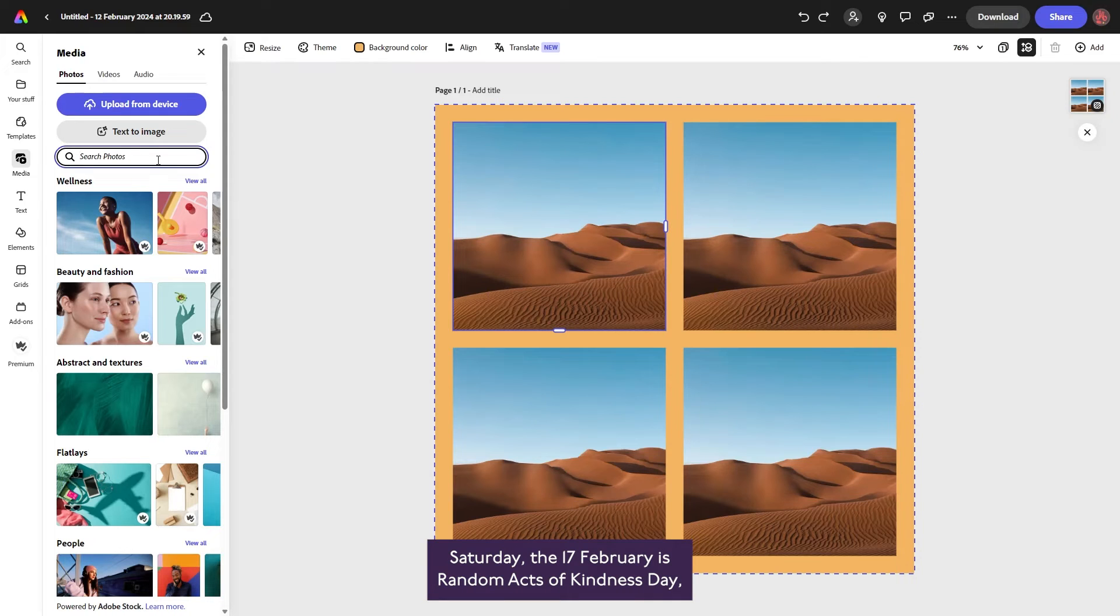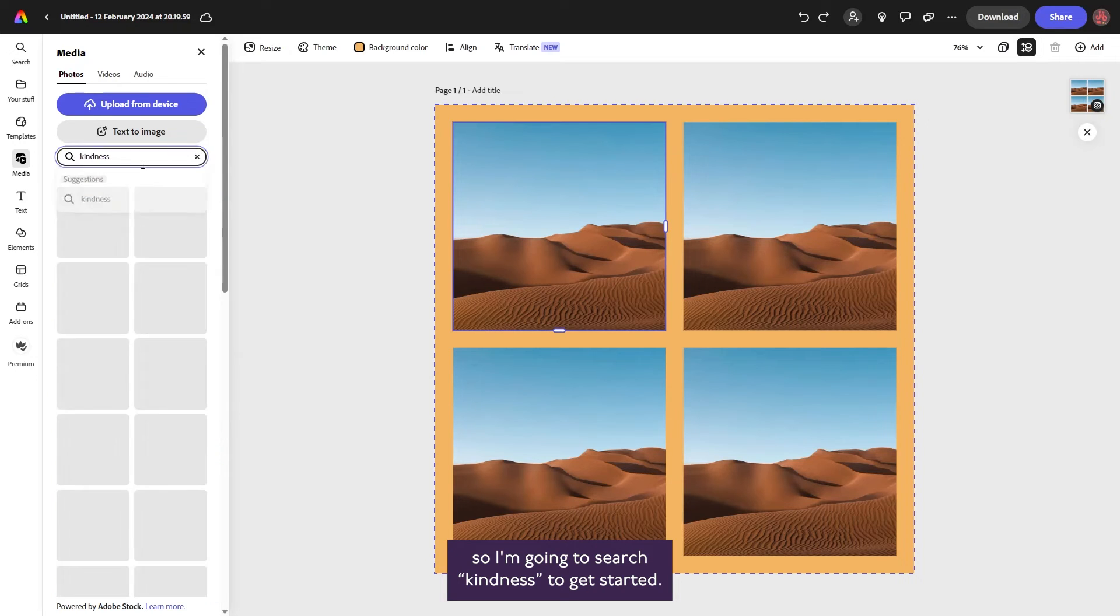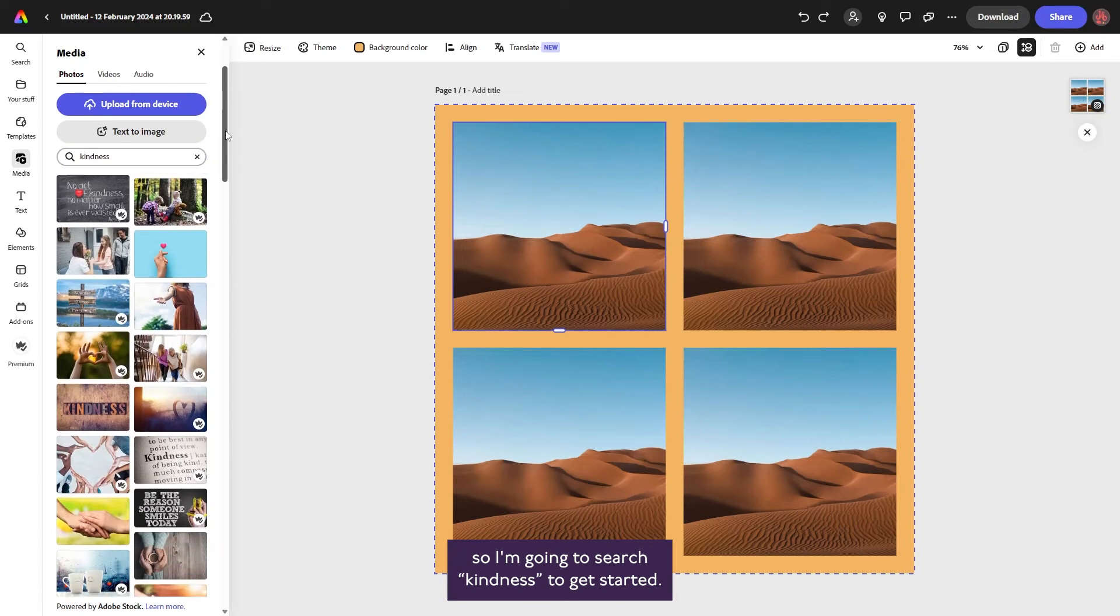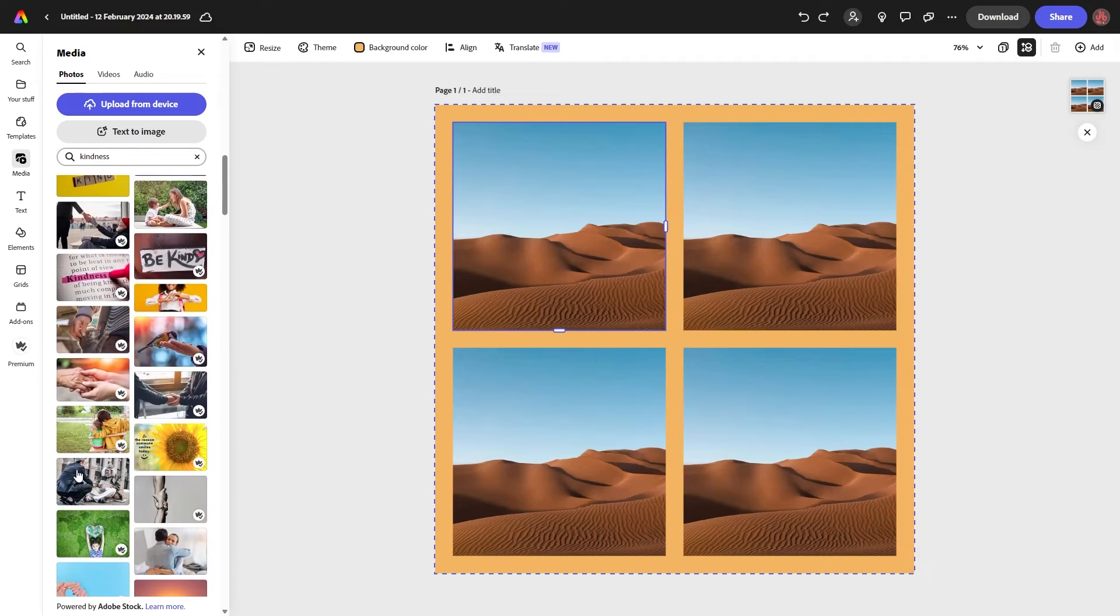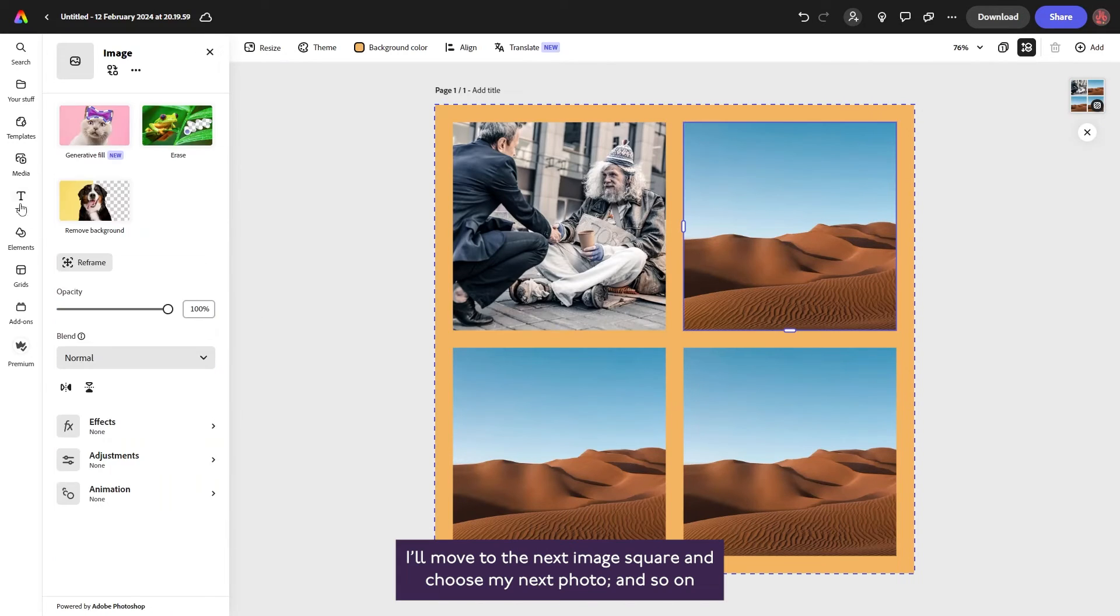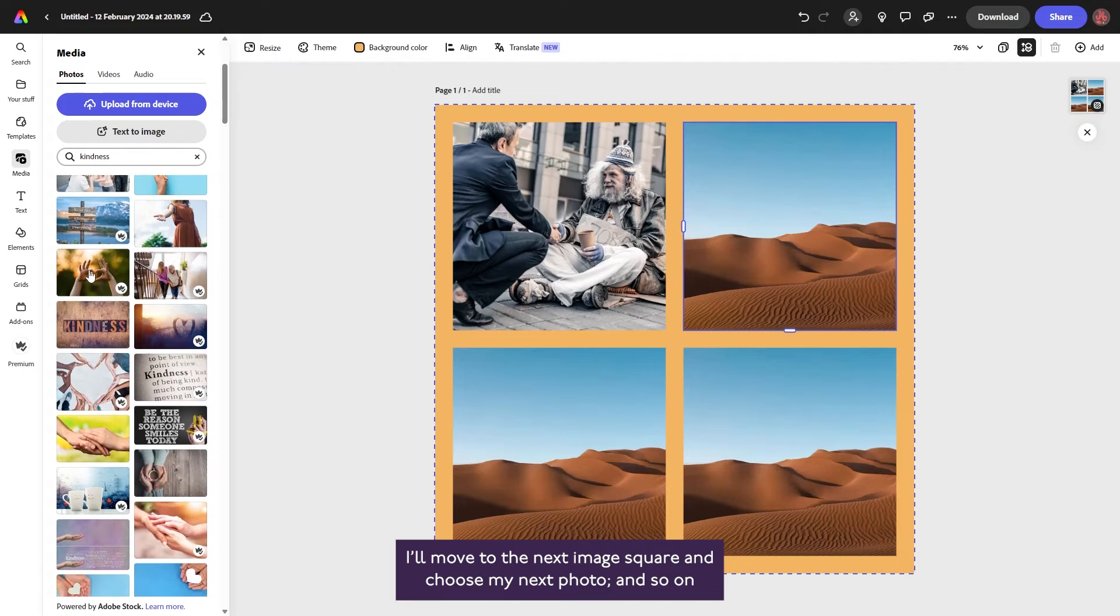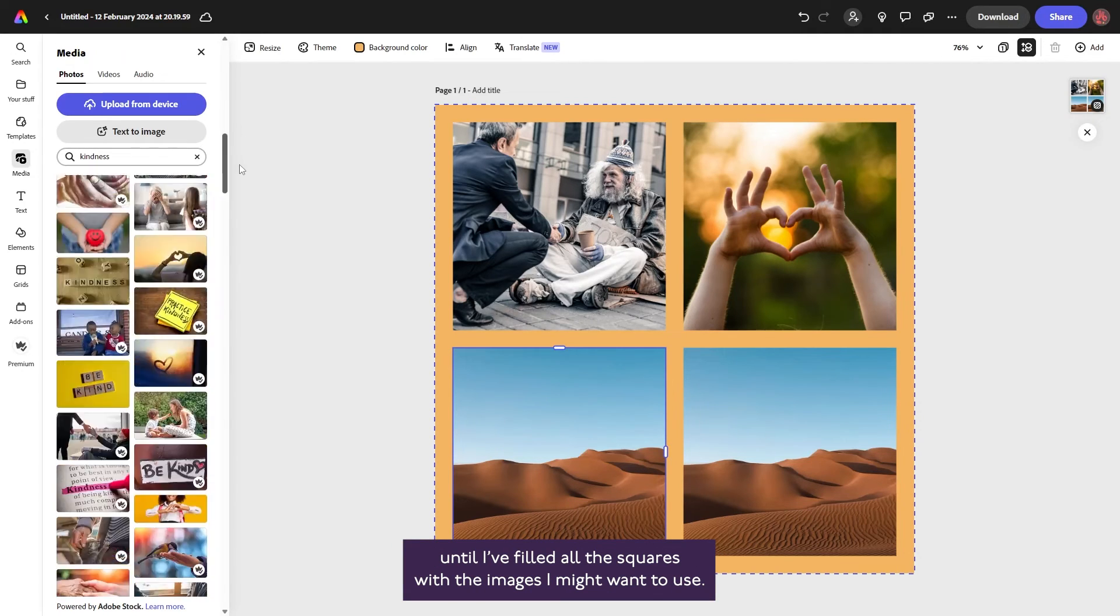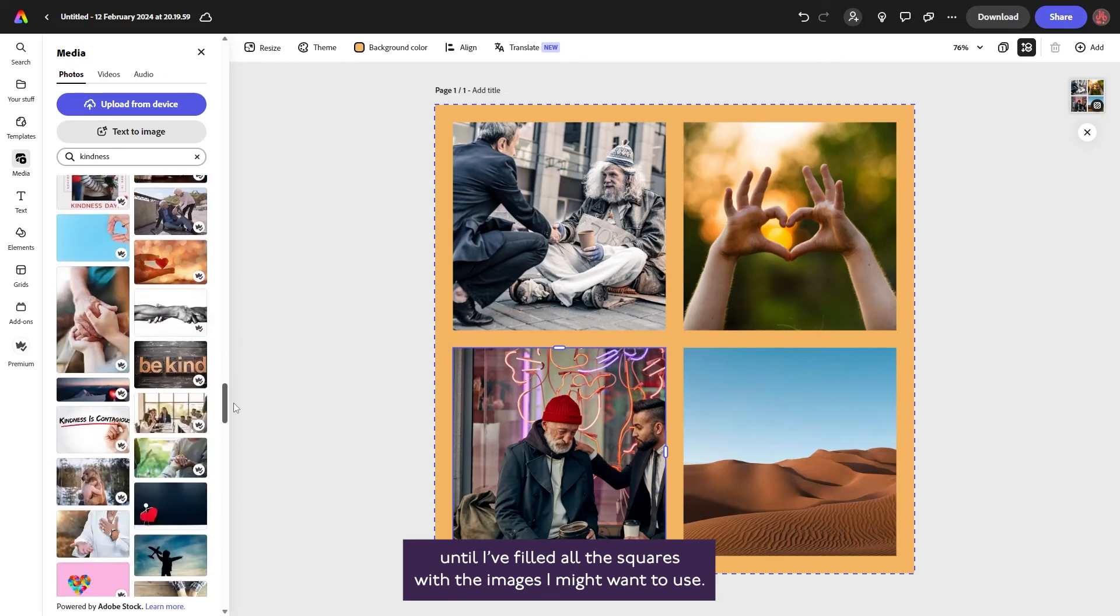Saturday the 17th of February is random acts of kindness day, so I'm going to search kindness to get started. I'll move to the next image square and choose my next photo, and so on until I've filled all the squares with the images I might want to use.